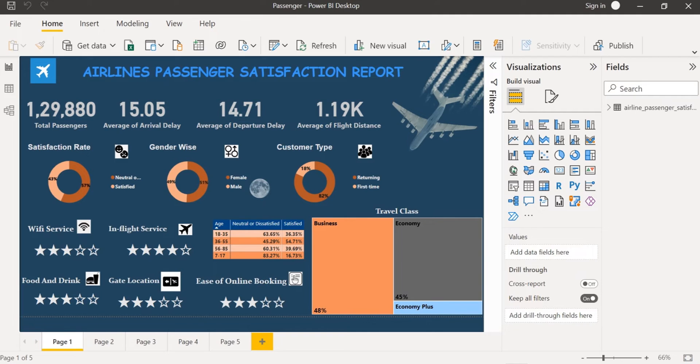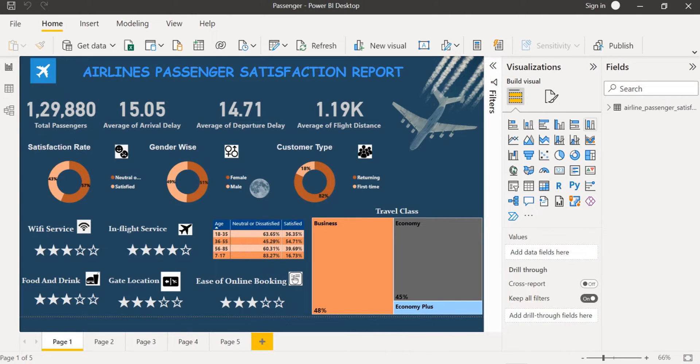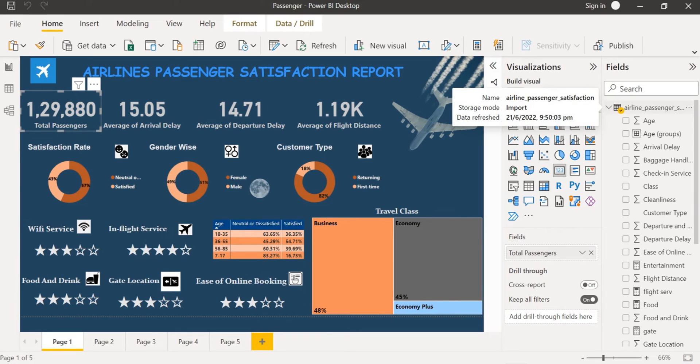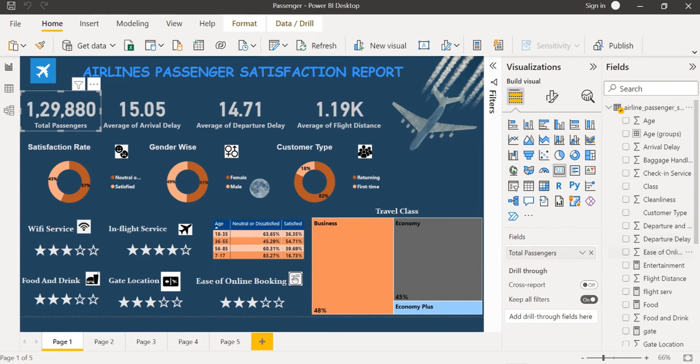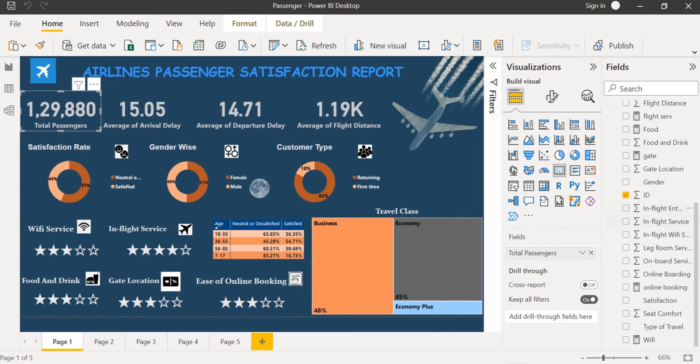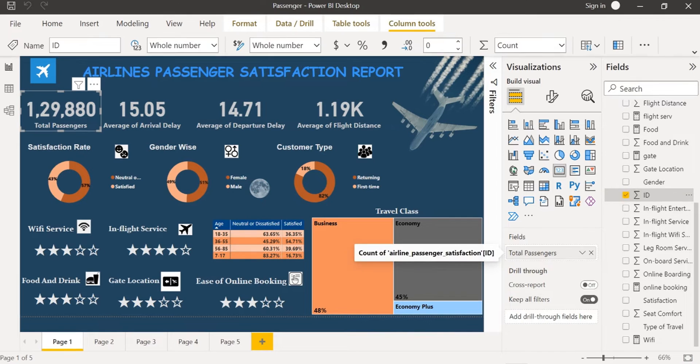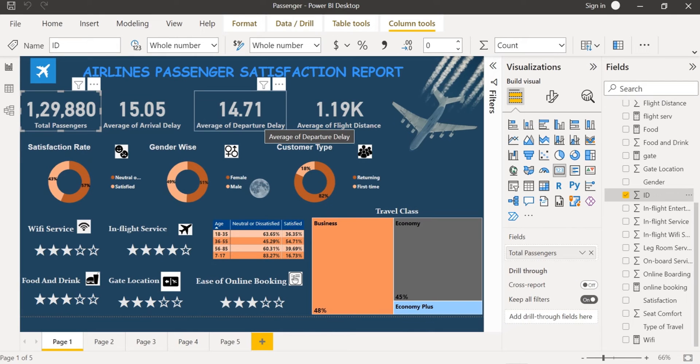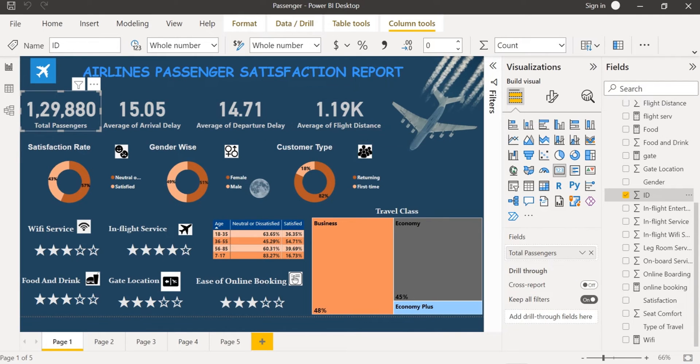Where I have found out the total passengers by summing up the customer ID. And I have also found out the average of arrival delay and departure delay and also the average of flight distance.